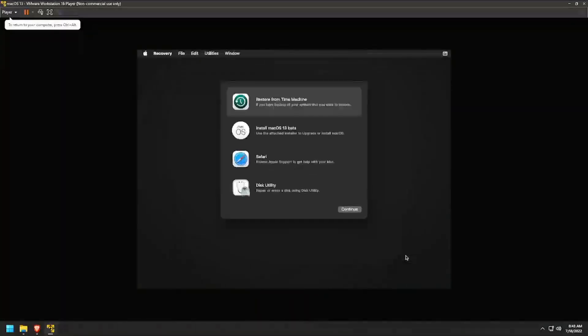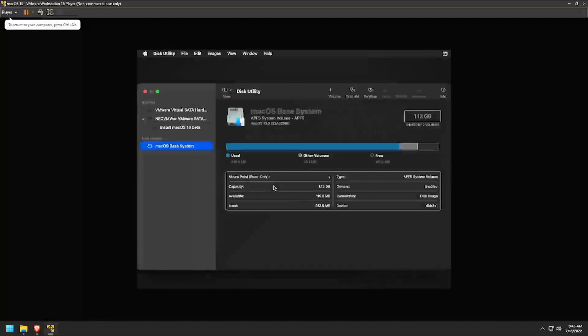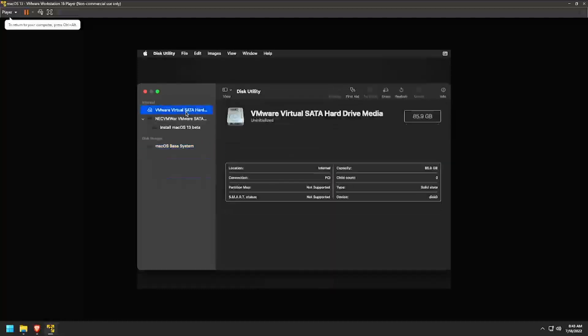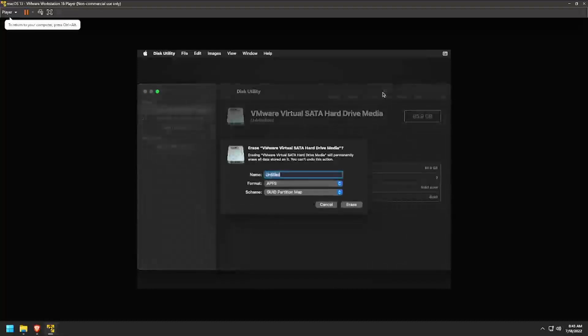Double click on Disk Utility. Select the VMware Virtual SATA Hard Drive, then click on Erase. Name the device macOS and click Erase.